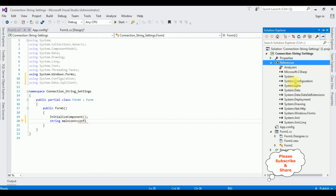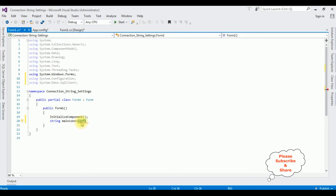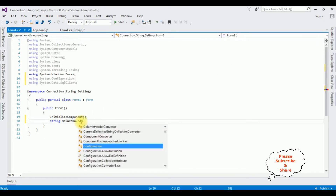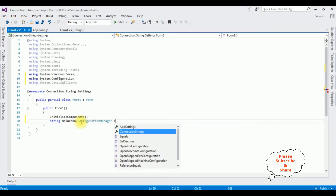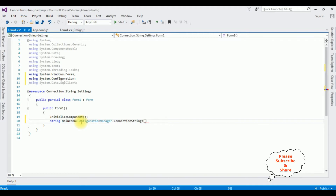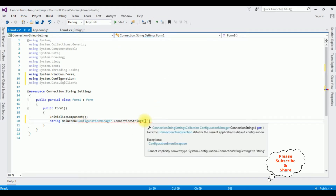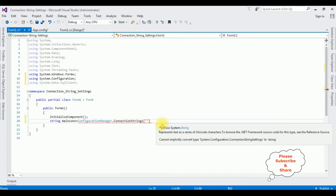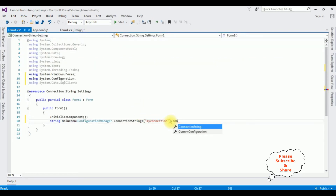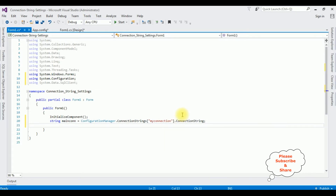Notice that System.Configuration is now added under the References folder. Now we can access ConfigurationManager.ConnectionStrings["MyConnection"].ConnectionString. This is the procedure to access the configuration settings from the app.config file.